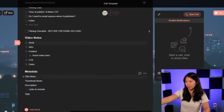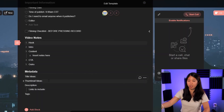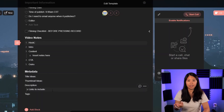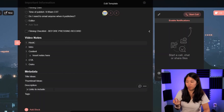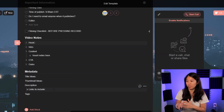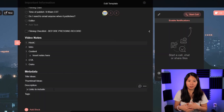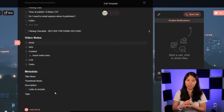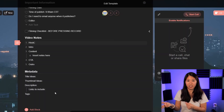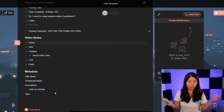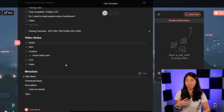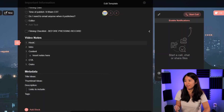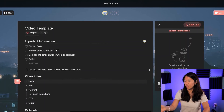For metadata, we've got title ideas, thumbnail ideas, anything I need to include in the description, and some tags. Though I rarely fill out tags nowadays anyway. But that's the template — you can use it if you want to, or make your own.